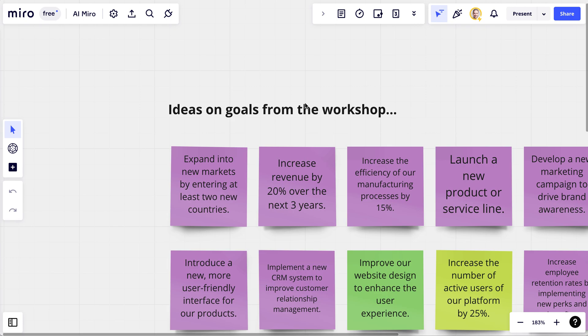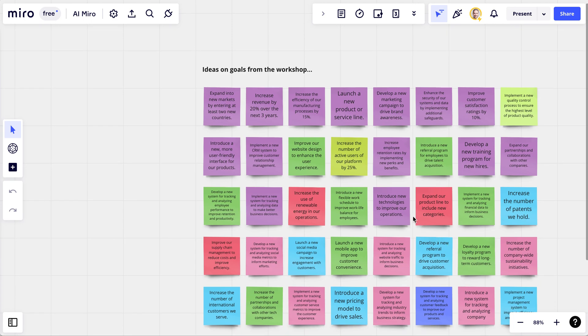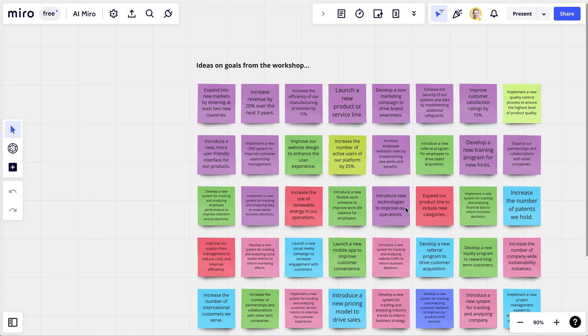A typical use case could be that you ask around in your company for ideas on a three-year company objective. For example, expand into new markets by entering at least two new countries, or increase the number of active users on our platform by 25%.